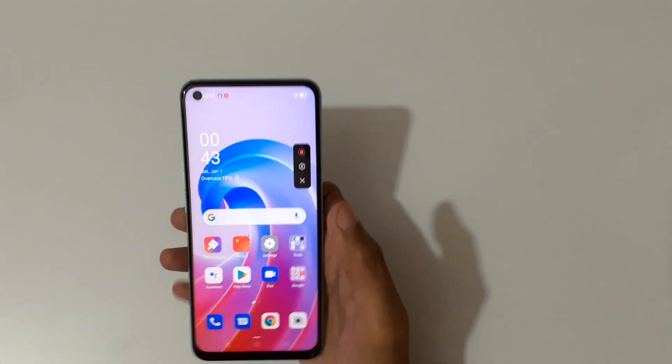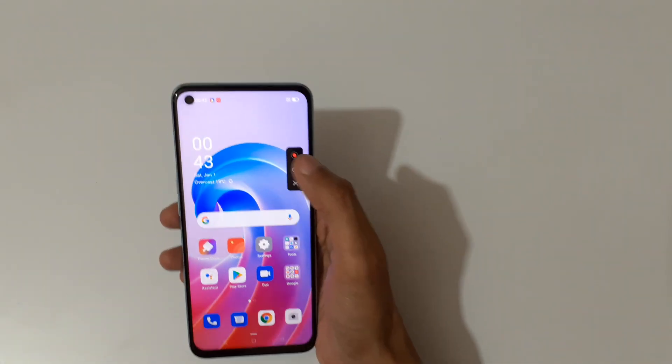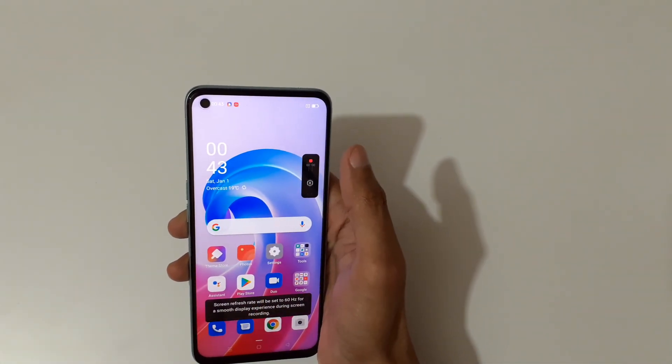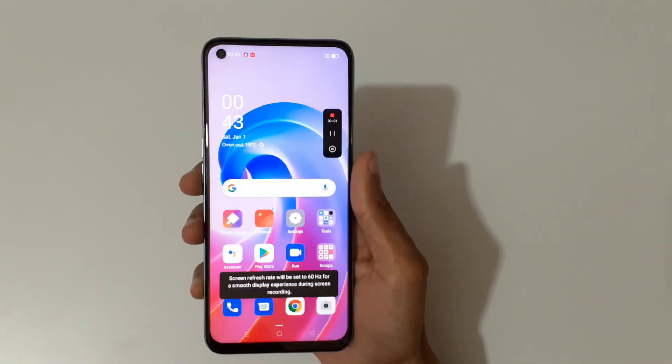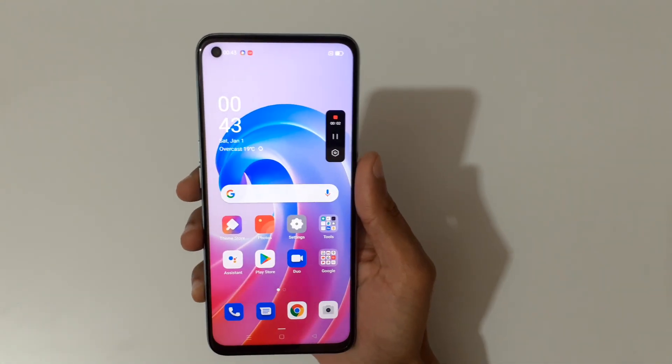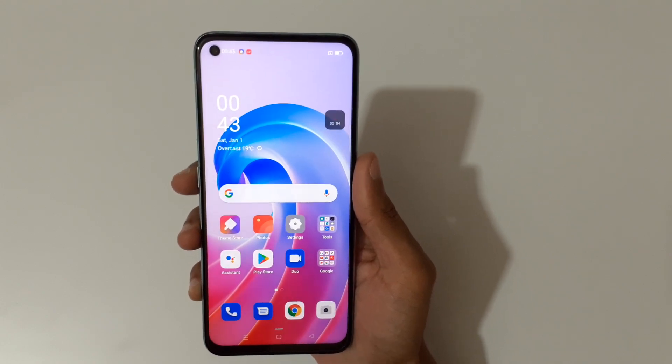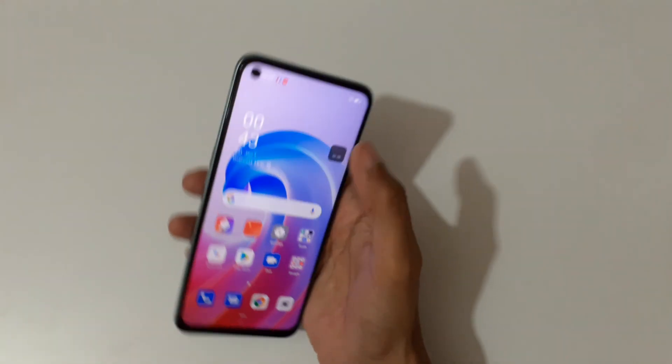Now I am going to record the screen. You can see the screen refresh rate will be set to 60 Hz.